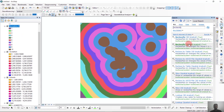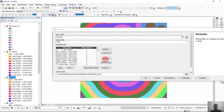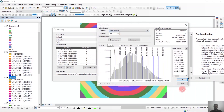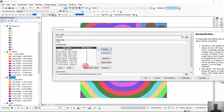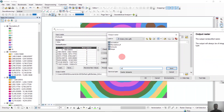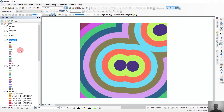Then we'll similarly reclassify schools. For schools we'll select the same number of classes and equal intervals. But this time we'll keep the original values because we cannot establish a new school where a school is already located — so the farther the better. Then we'll save it as 'school_r' and click OK. So we have reclassified schools.